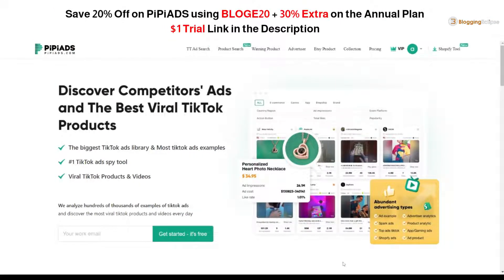Hello guys and welcome back to Blogging Clips. Today we are going to look at PP Spy, basically a Chrome extension offered by PP Arts that can help you with finding different products and performing in-depth product research for a Shopify store or a WooCommerce store.